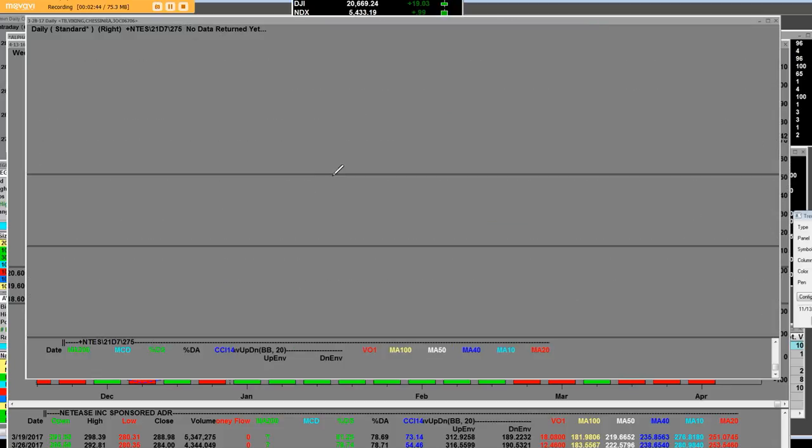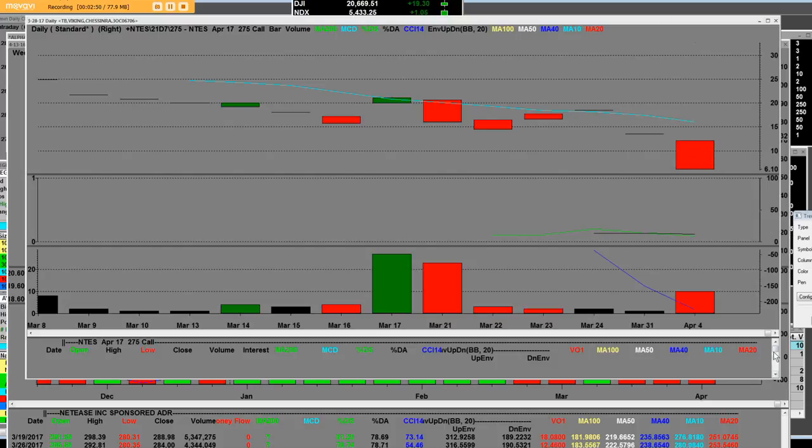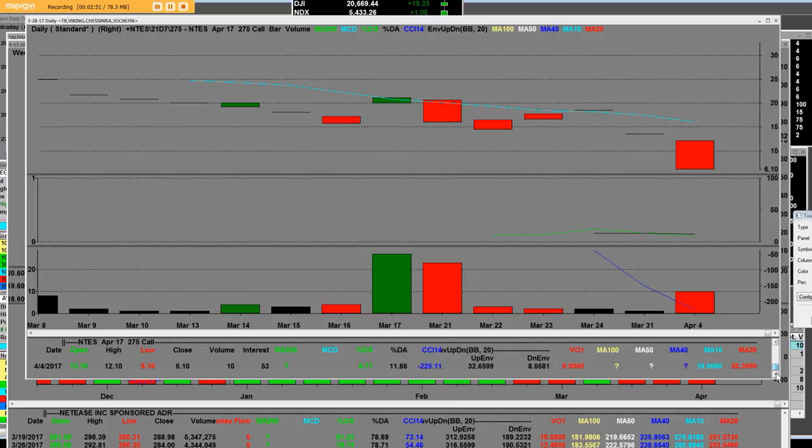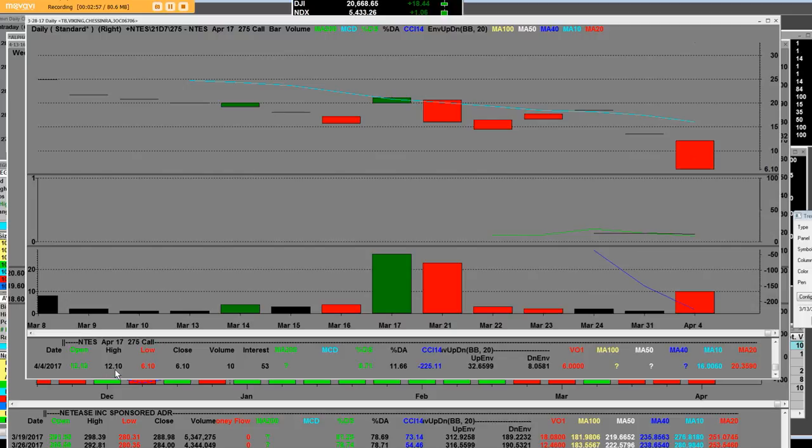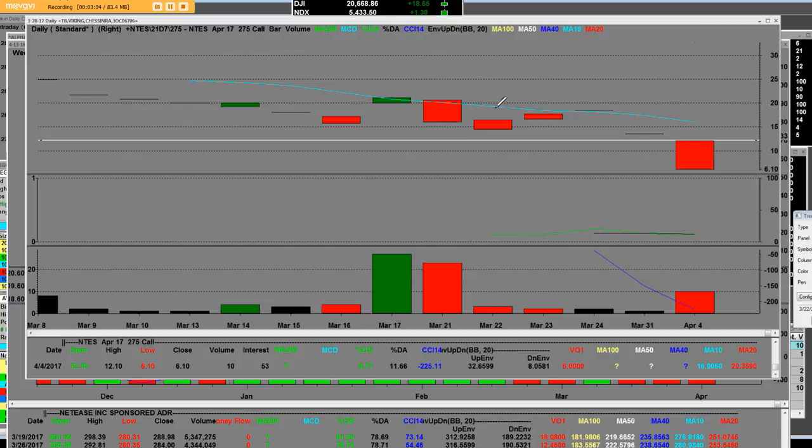Now let's take a look at the 275 call option. That range is going to be where the call option on the 275 call, the high was 12.10 and the low was 6.10. This is the daily call chart, a 275 call.